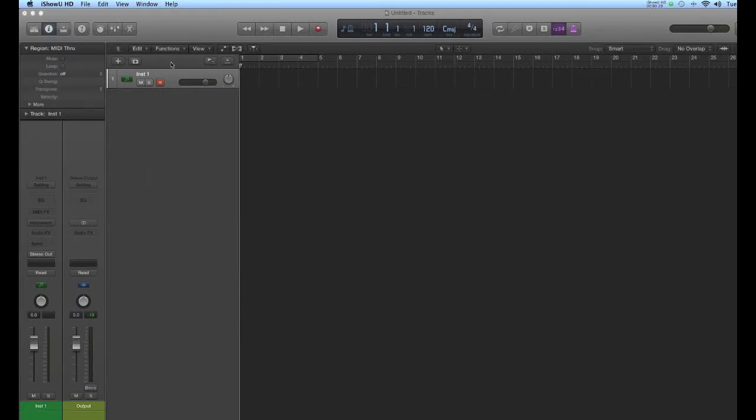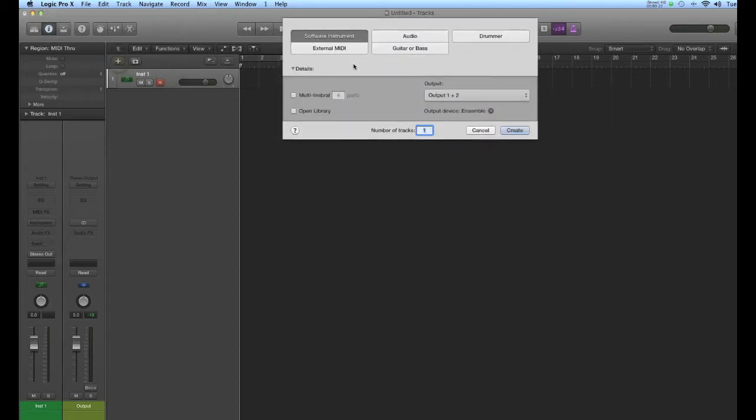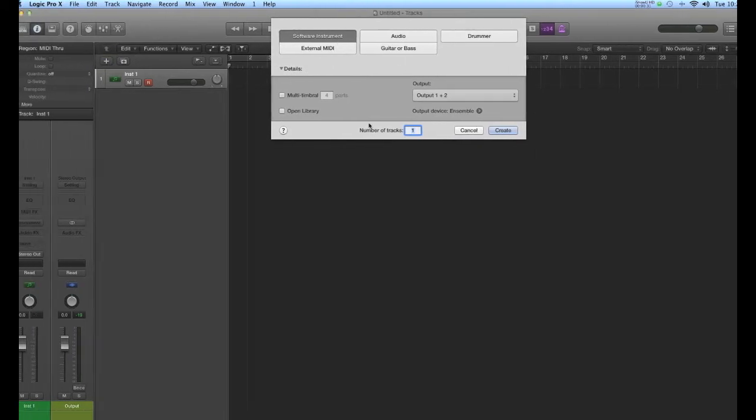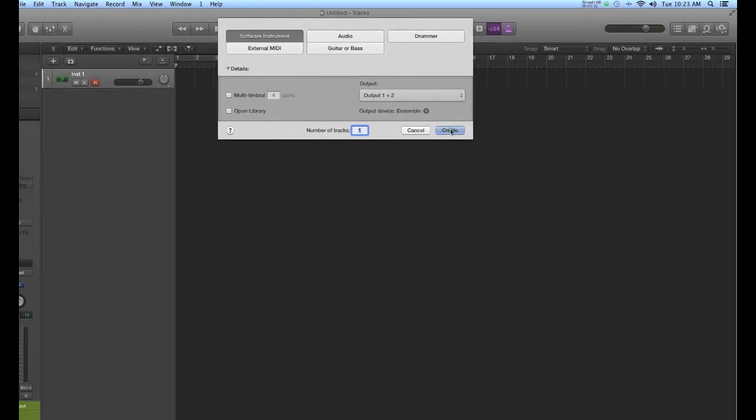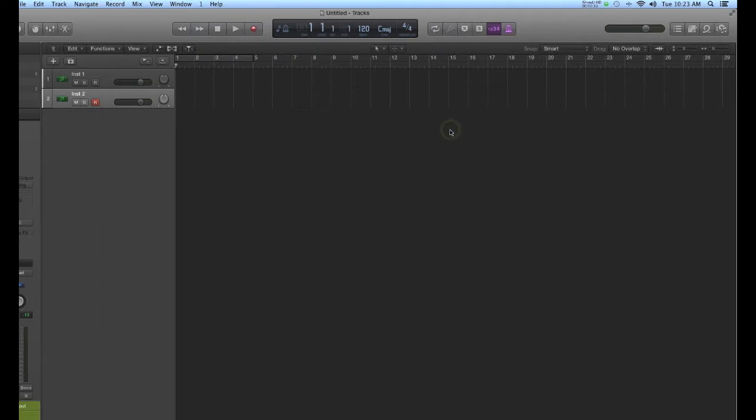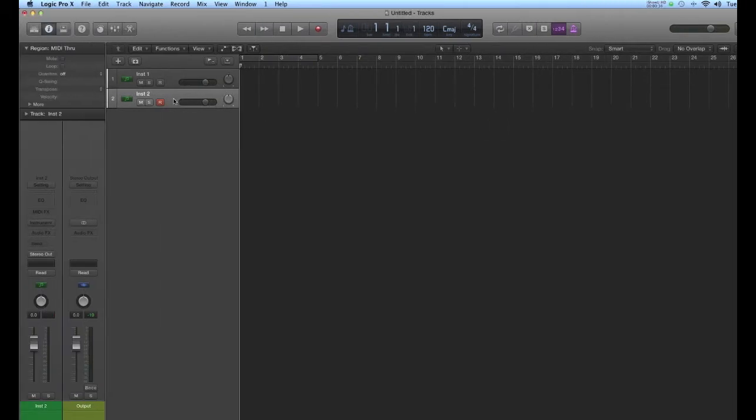So I've got an empty software instrument track. If you don't already have one of those, you create one by going here to this plus sign and say software instrument track. You can leave the rest of this as it is. And there's your software instrument.